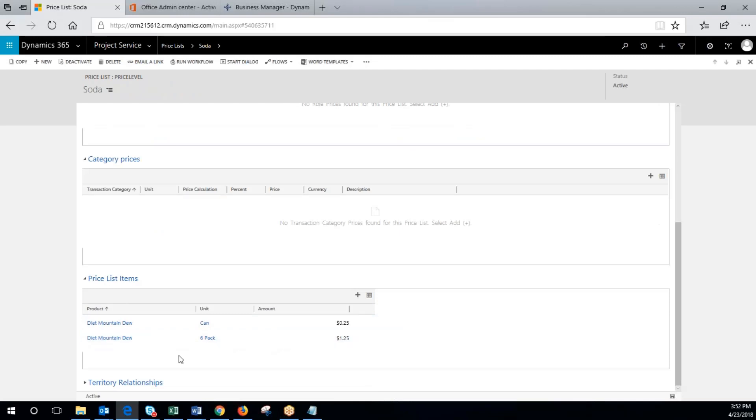So that's creating price list products and adding those products and prices to a price list. Thank you and check out our other videos for Dynamics 365 for sales. Thank you.